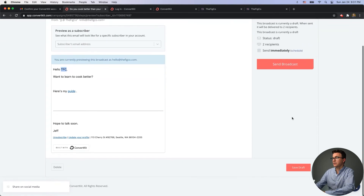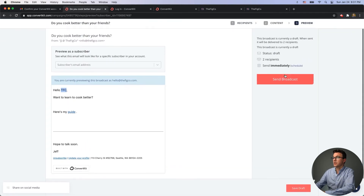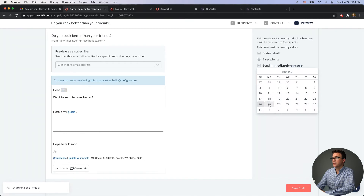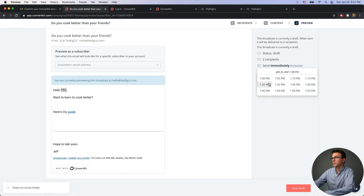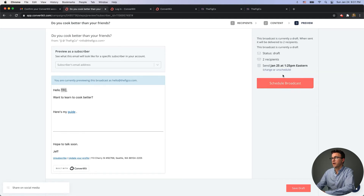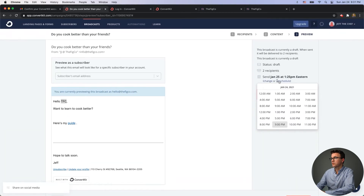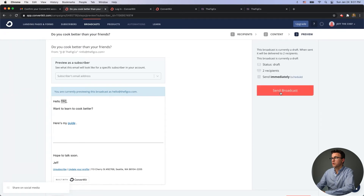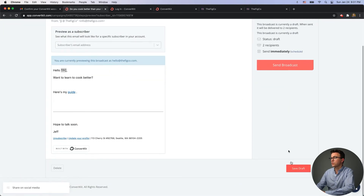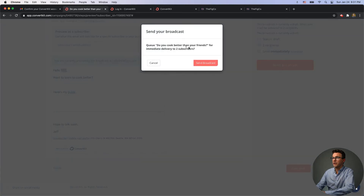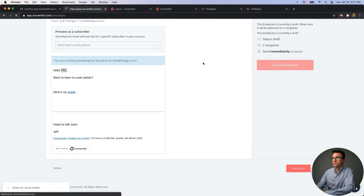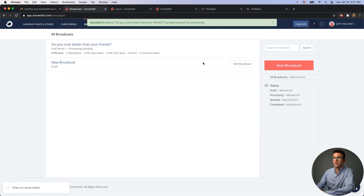Once you're happy with the email, click 'Send Broadcast.' Or if you want to schedule it, you can set a date and time, such as Monday the 25th at 1 PM, and it gives you further scheduling options. After confirming, click 'Send Broadcast' and the message is sent. That was your first email sent within ConvertKit.